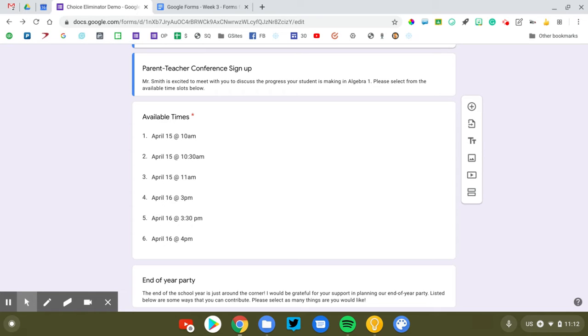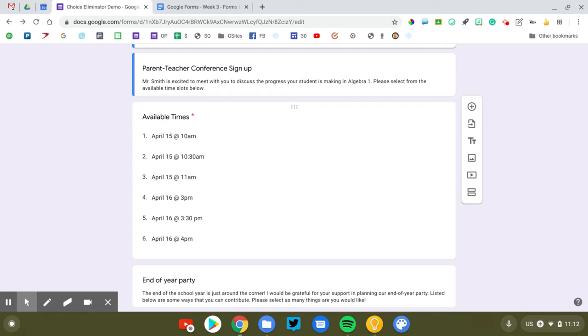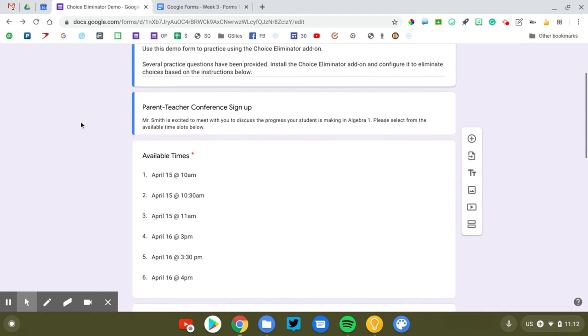You want to send this form to a parent and you want them to be able to pick the time, but you don't want to have to sit there at your computer all day and as soon as Mrs. Jones picks April 15th at 10 a.m., you have to delete that from the form so that the next person doesn't pick the same time. That is what Choice Eliminator will do for you. It eliminates choices once they have been selected.